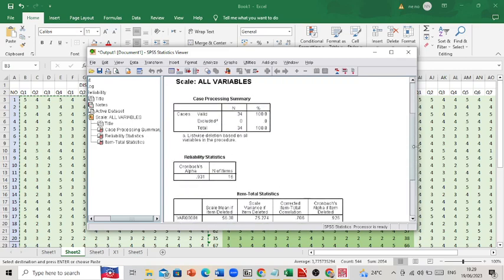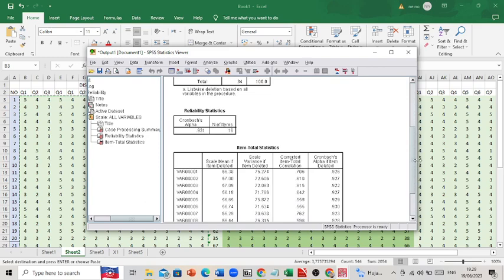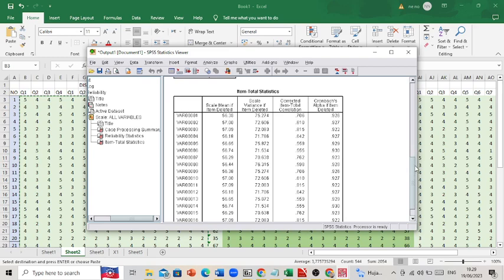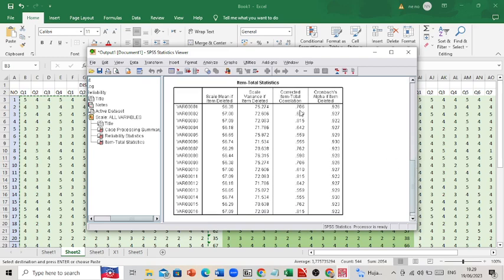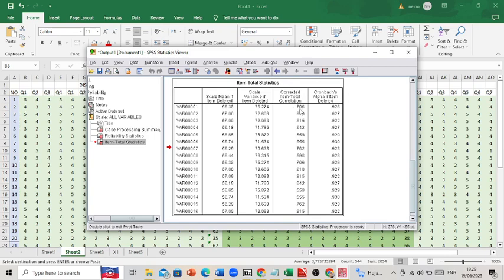As we can see in the results, we get two tests in one step. The first is the Reliability Statistics table. For the validity test, we focus on the Corrected Item-Total Correlation column. All the questions have values more than 0.3, which means all the questions on this questionnaire are valid.